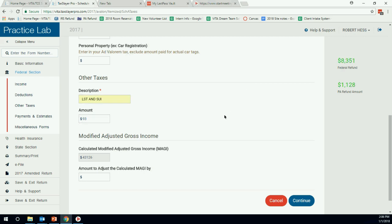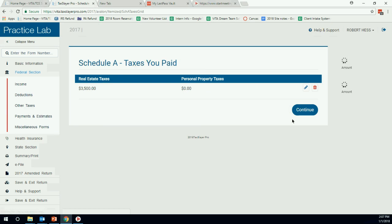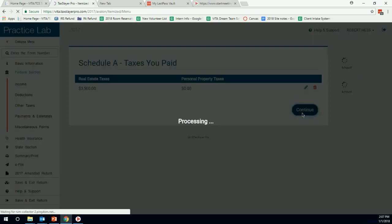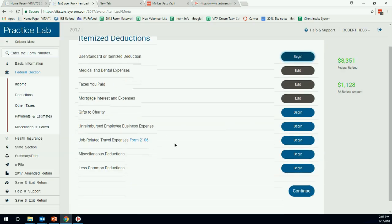They go into other taxes. You can literally just type in LFT and SUI, add them all together for everybody. So looking in box 14 of Robert's W-2, there's $52 and $10. Karen's box 14 on her W-2 has $26 and $5. So all that added together is $93. That's all we really need to do to add the other taxes. I'm going to hit continue. Continue again will take us back to this main menu.